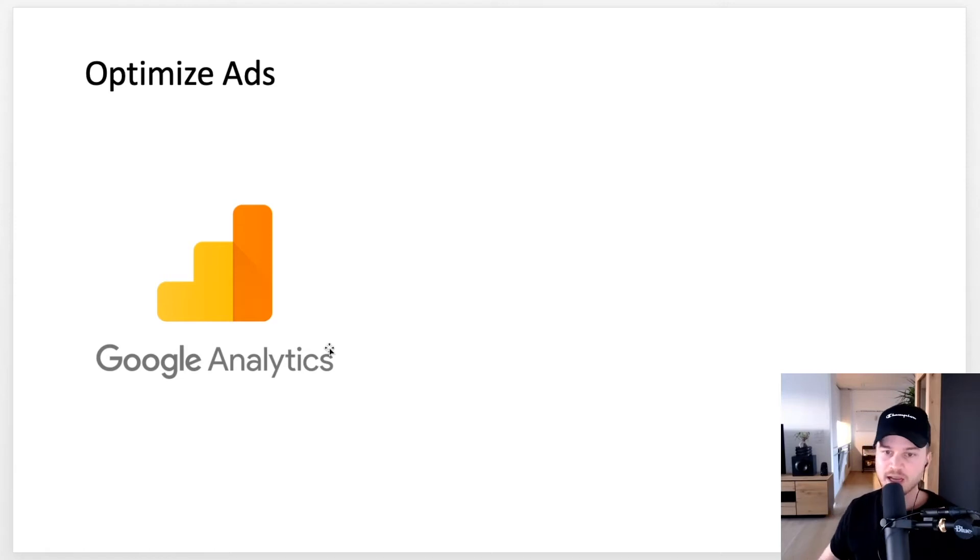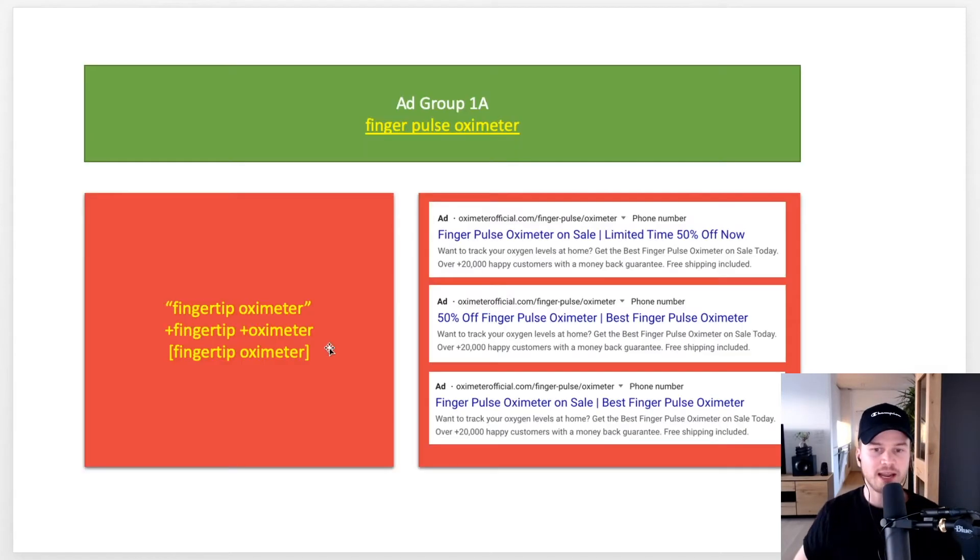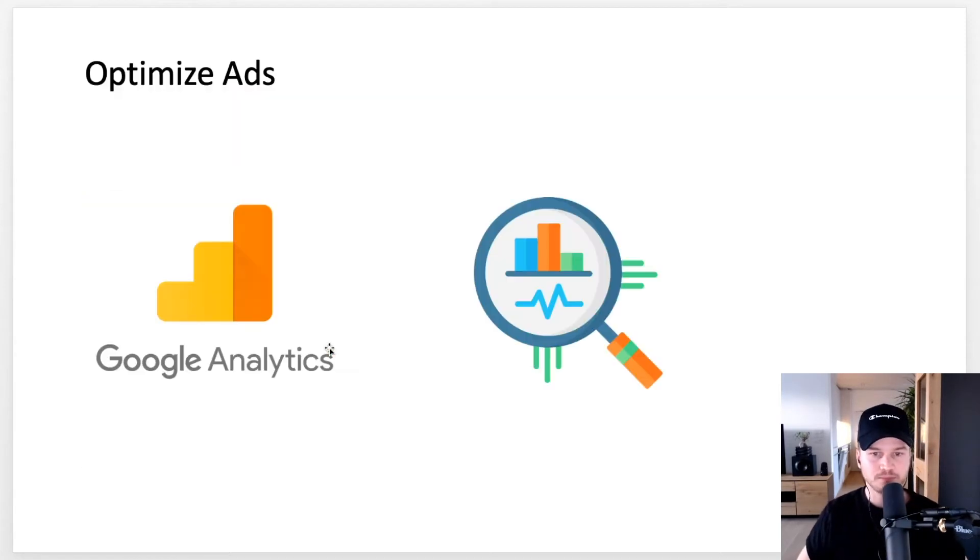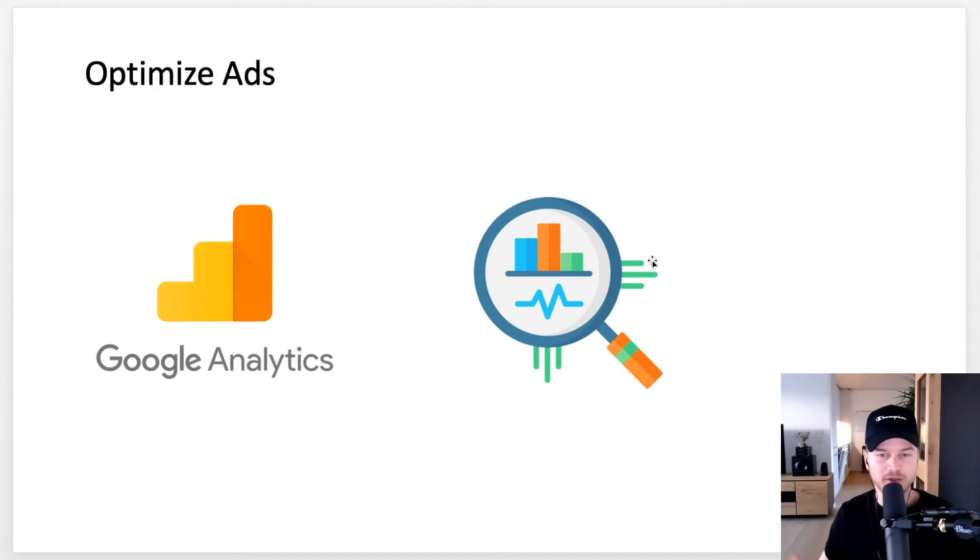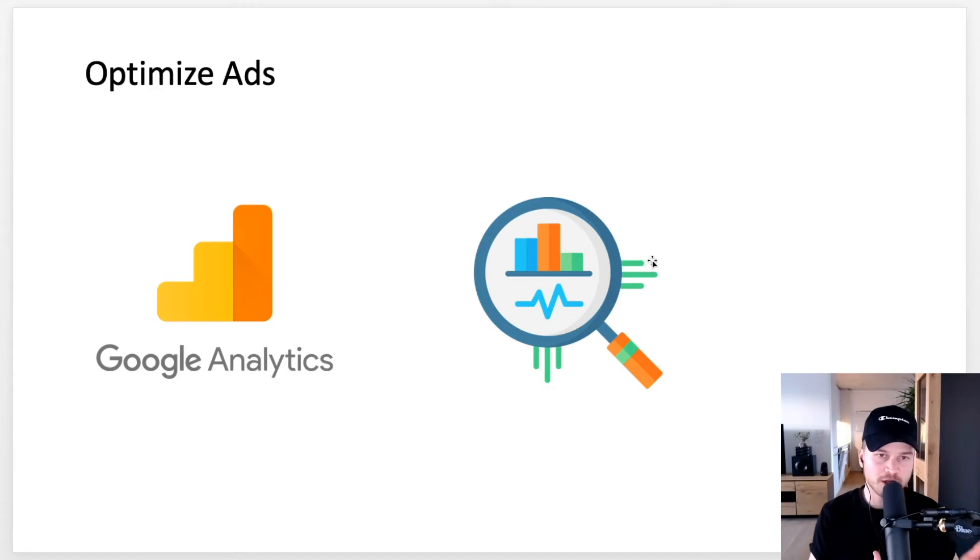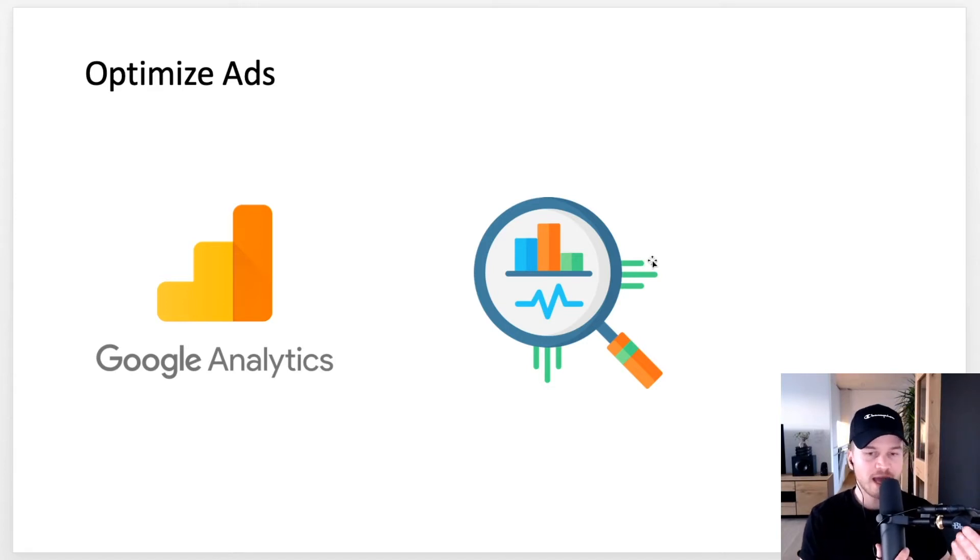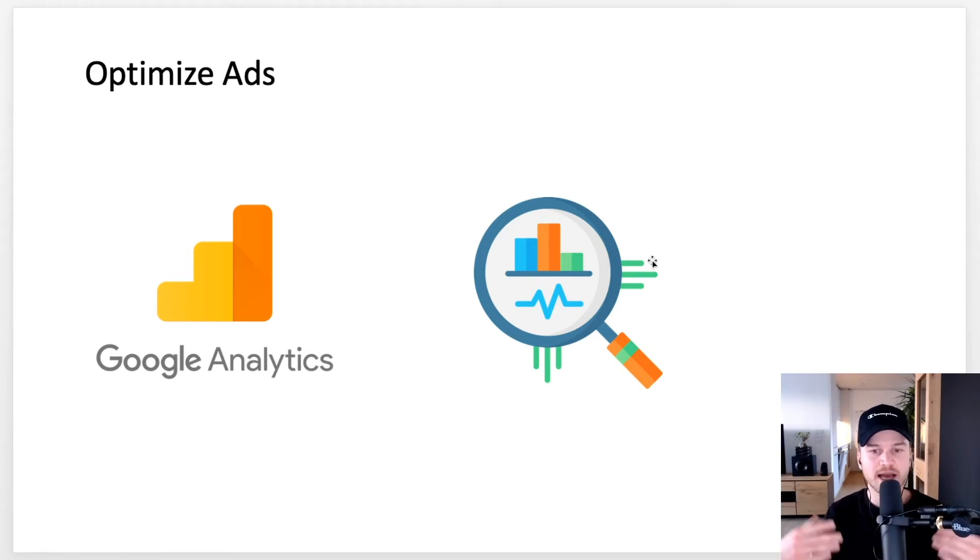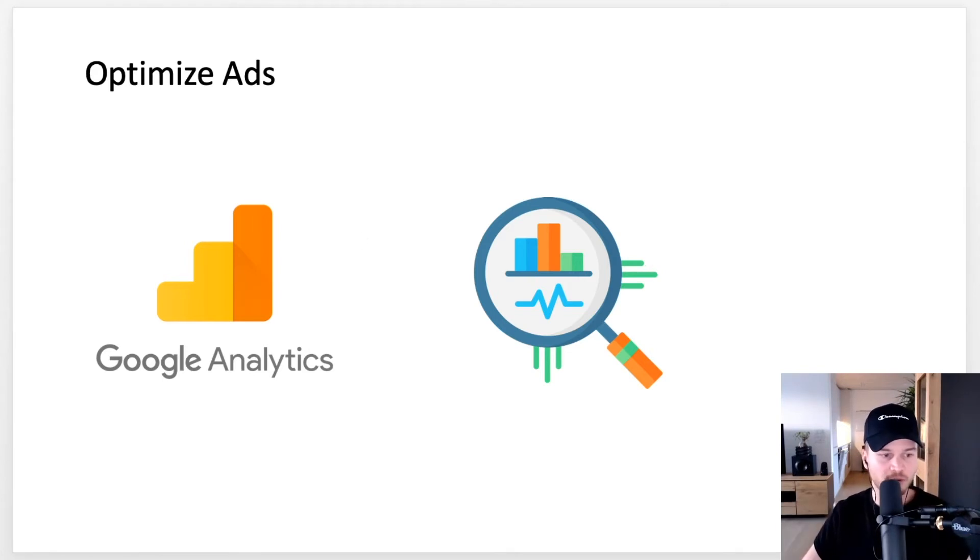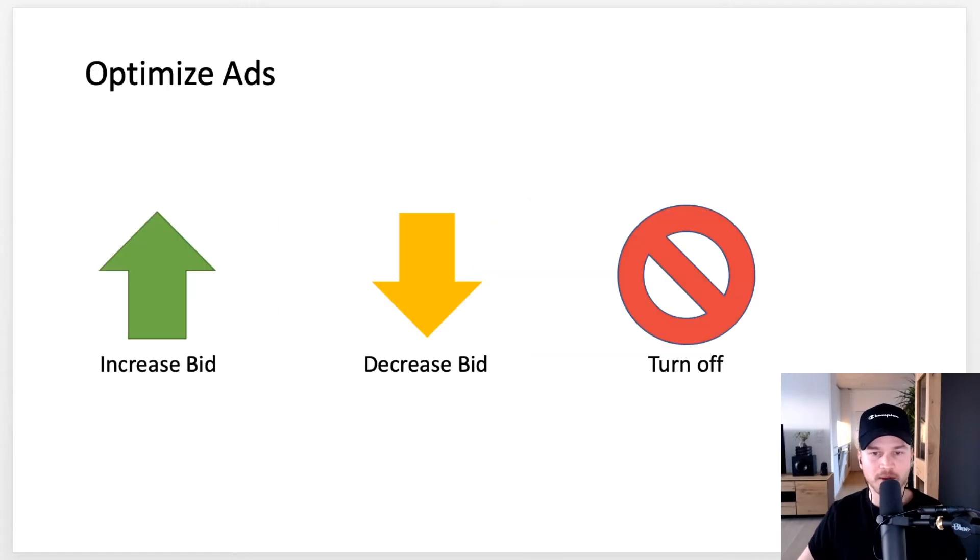Once you have done that, get some data. You have to get data in order to be able to optimize. Let it spend like $50, $100, $200, depending on your budget obviously, until you optimize your ads. You have to get some data first and then you can start optimizing from there.